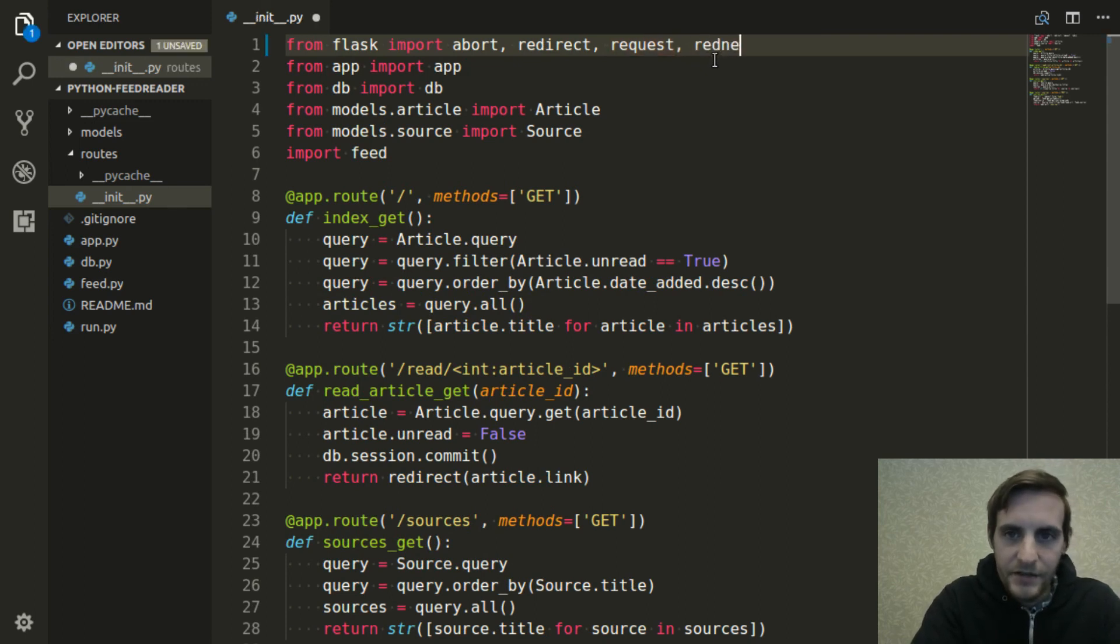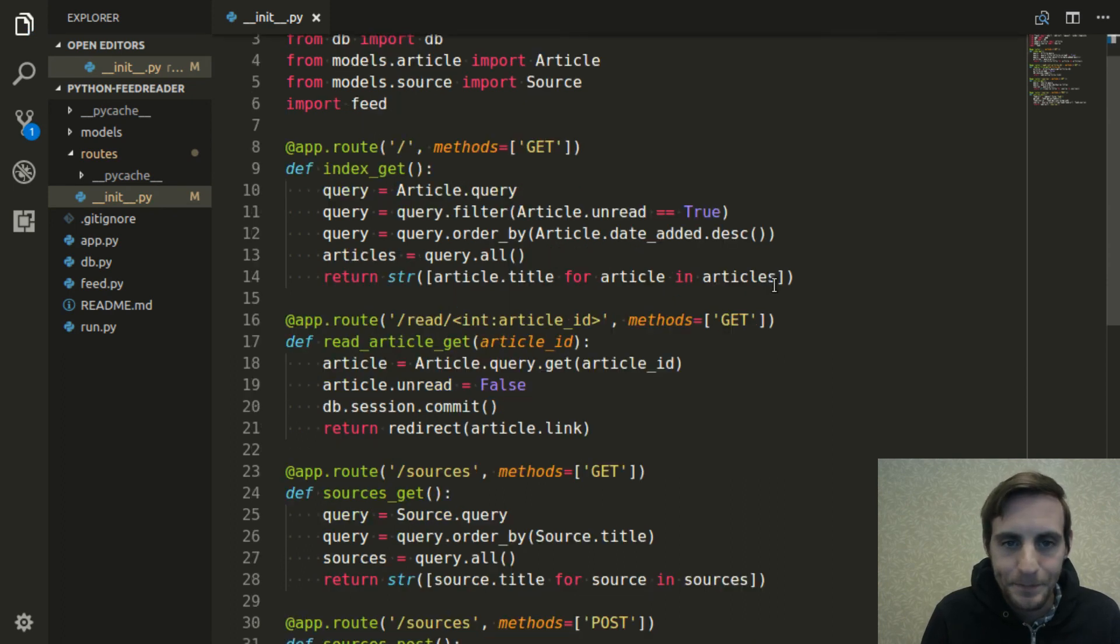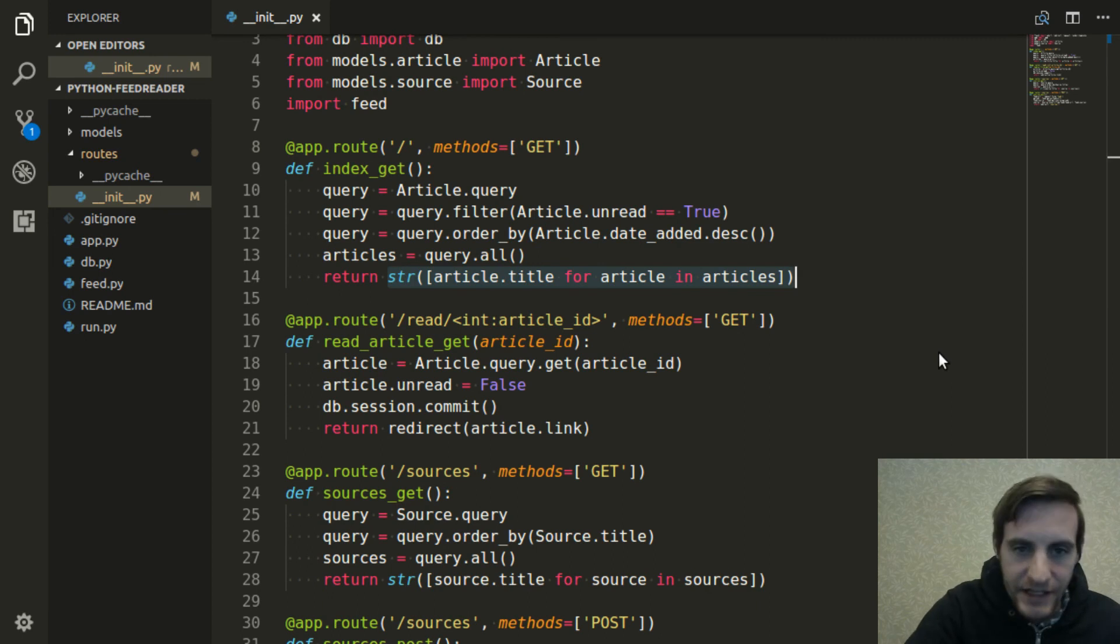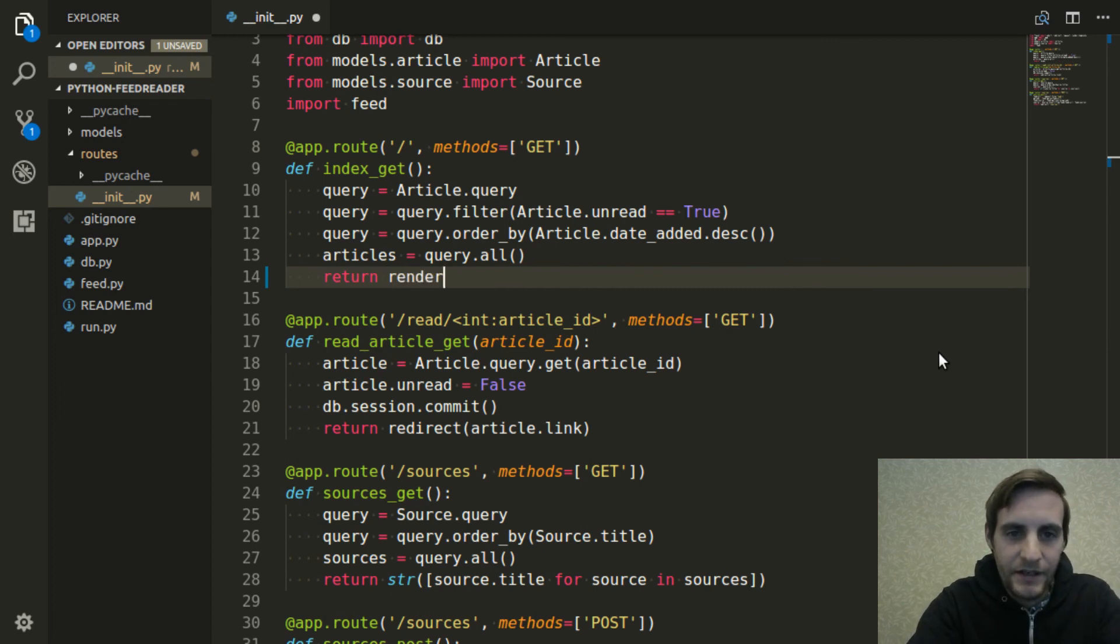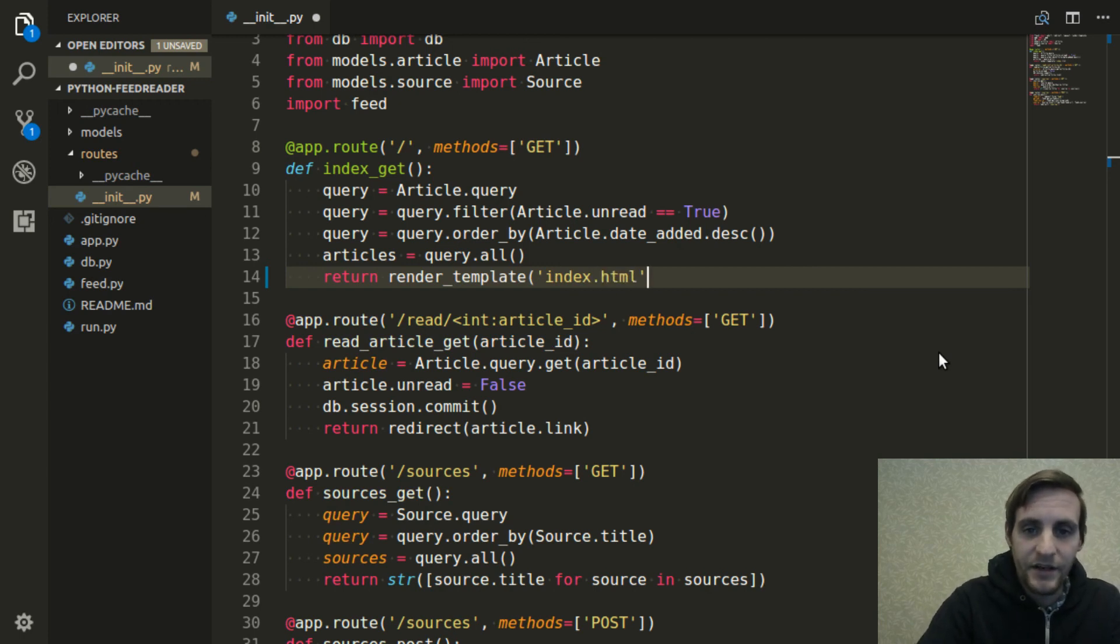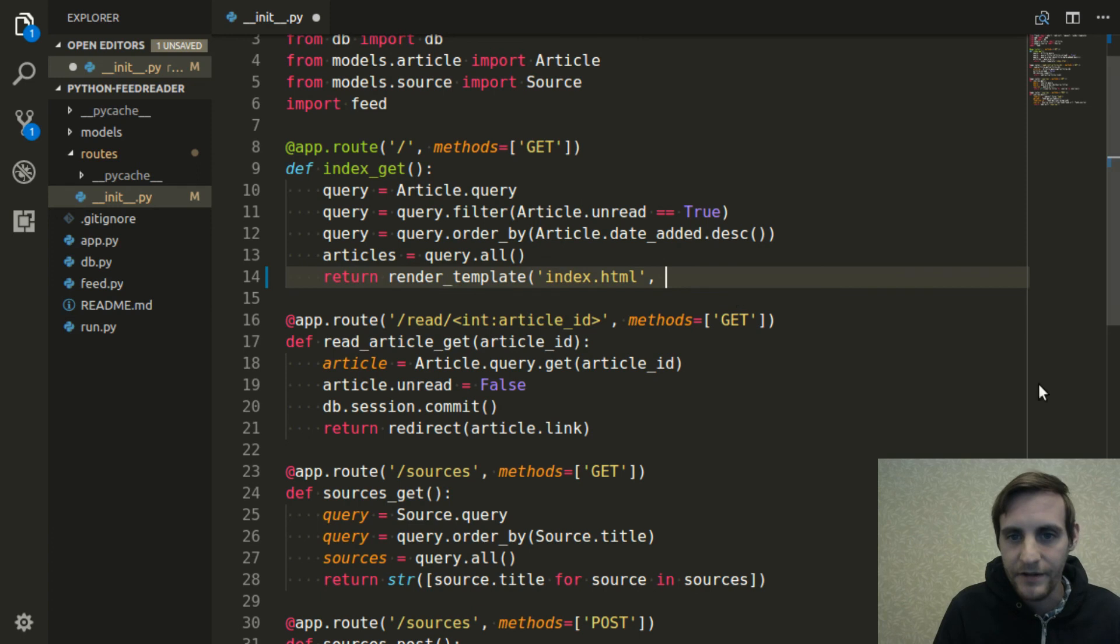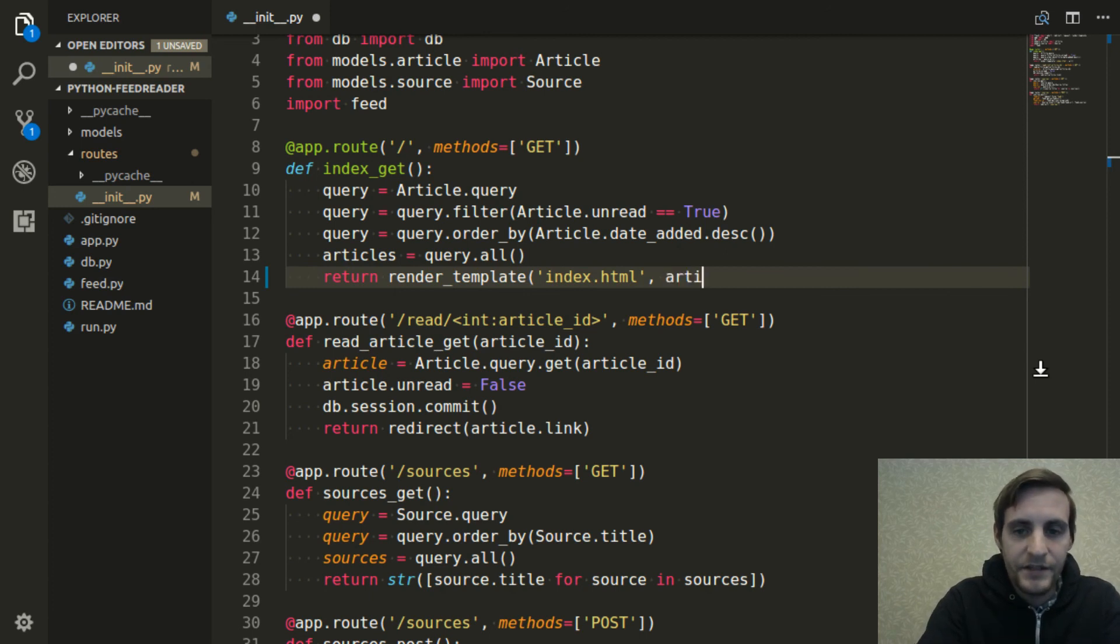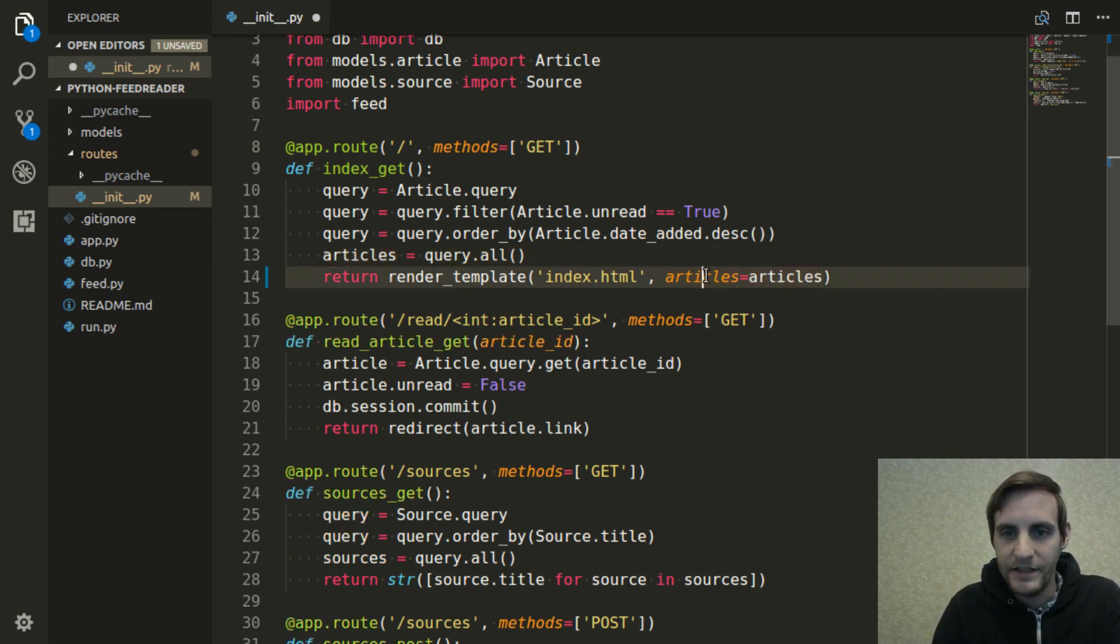The first thing I'm going to do is import this renderTemplate method from flask. And instead of returning this string that we created here just for testing, now I'm going to return a call to that renderTemplate method. I'm going to pass in the first parameter to the function, the template name. In this case it's going to be called index.html. So we'll need to define this template later, but that's going to be the name that I'll define it with. Templates allow you to pass in some data in the form of keyword arguments. So the data that I want to pass in here is this articles list. I want to assign it to a keyword in the template called articles.